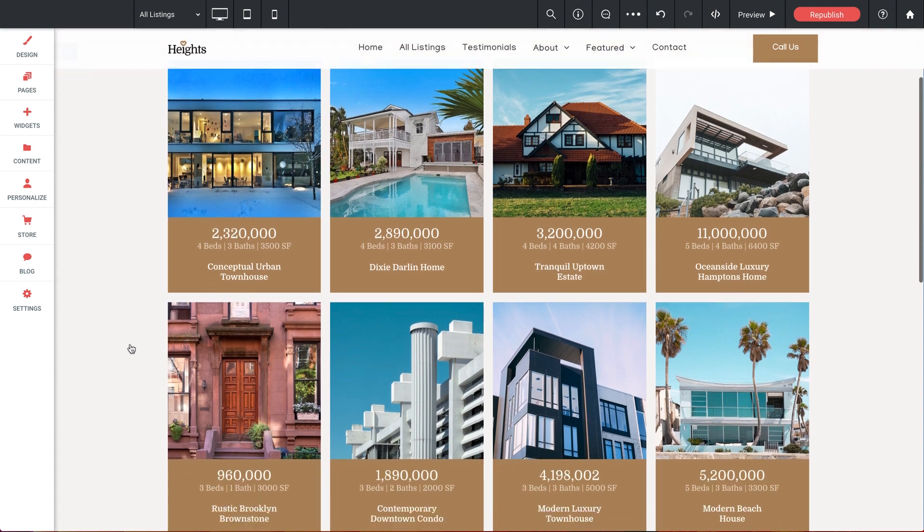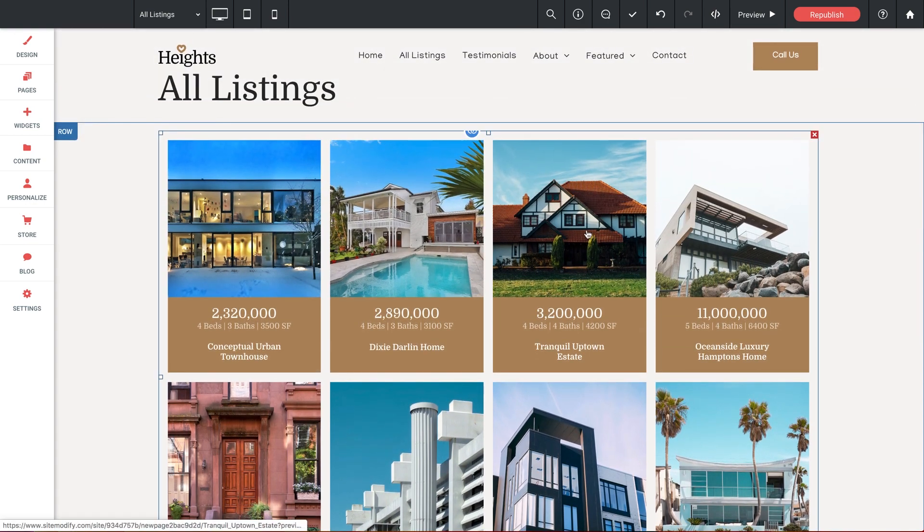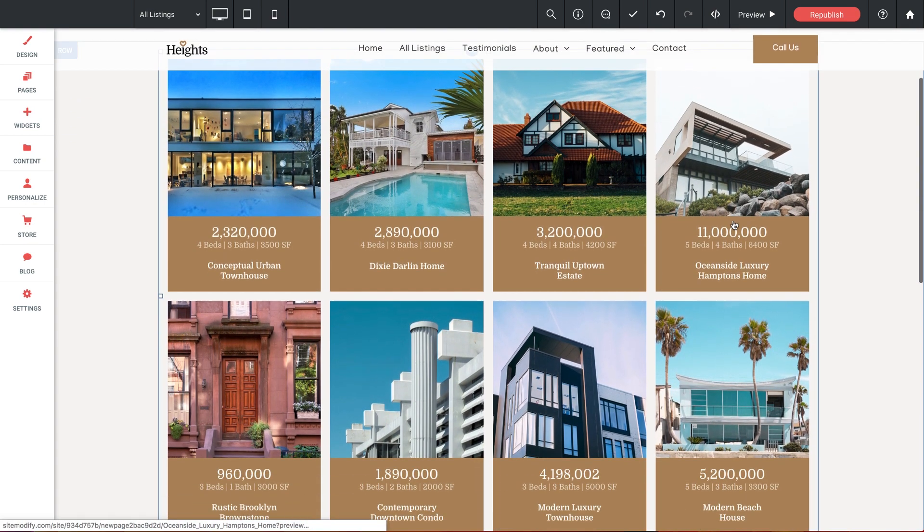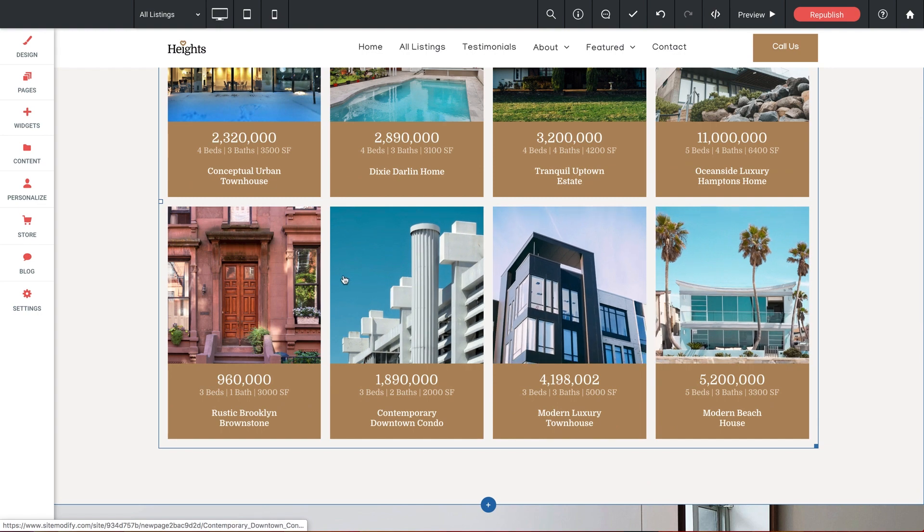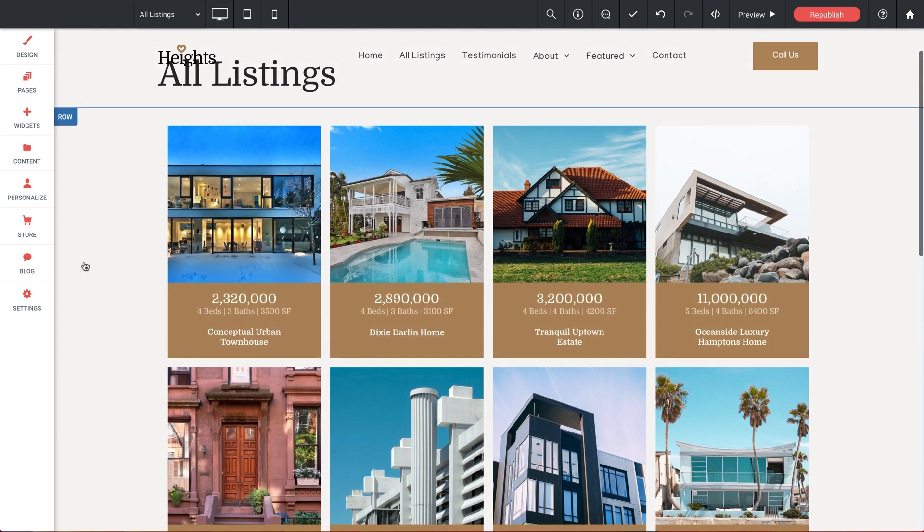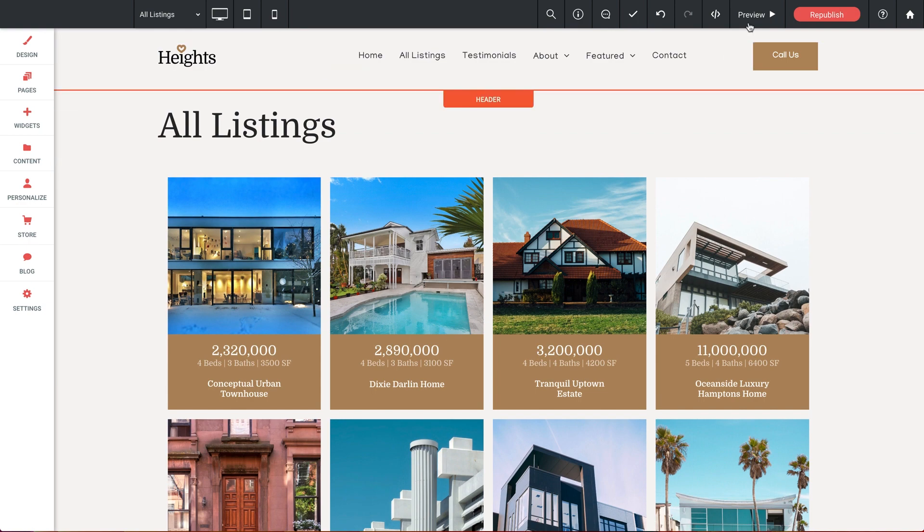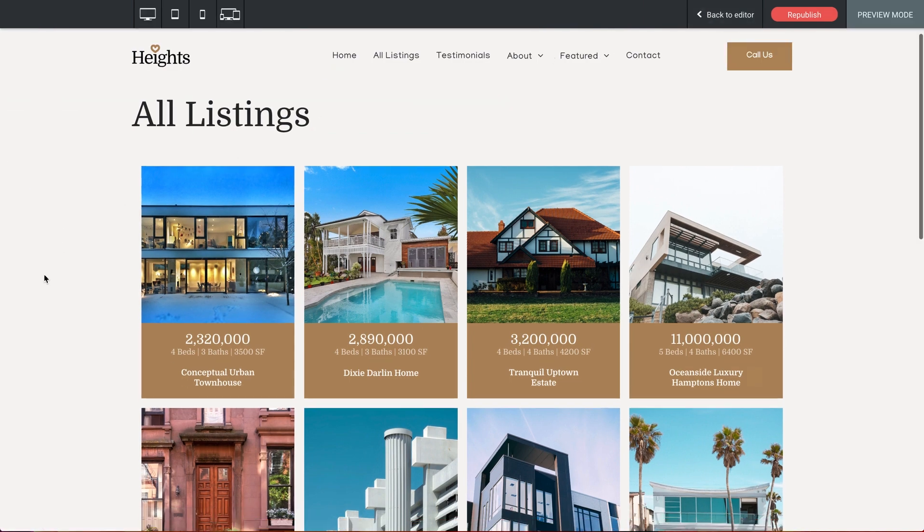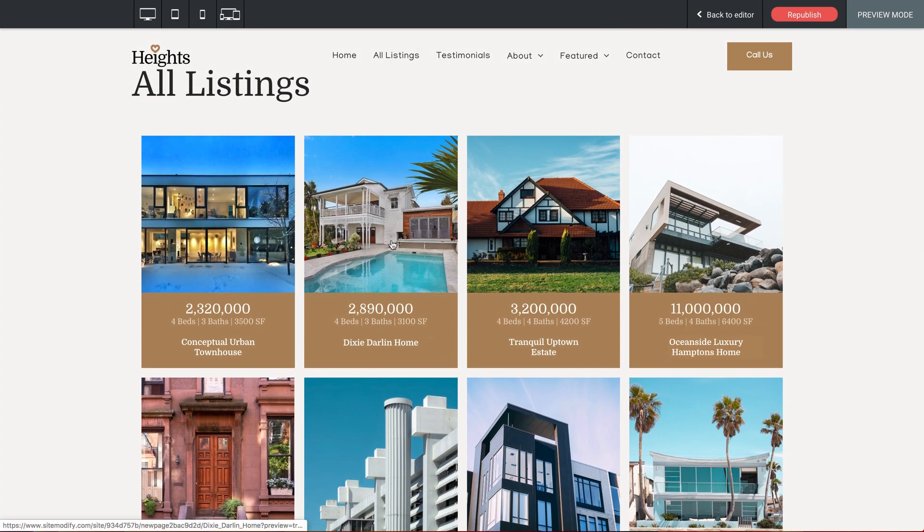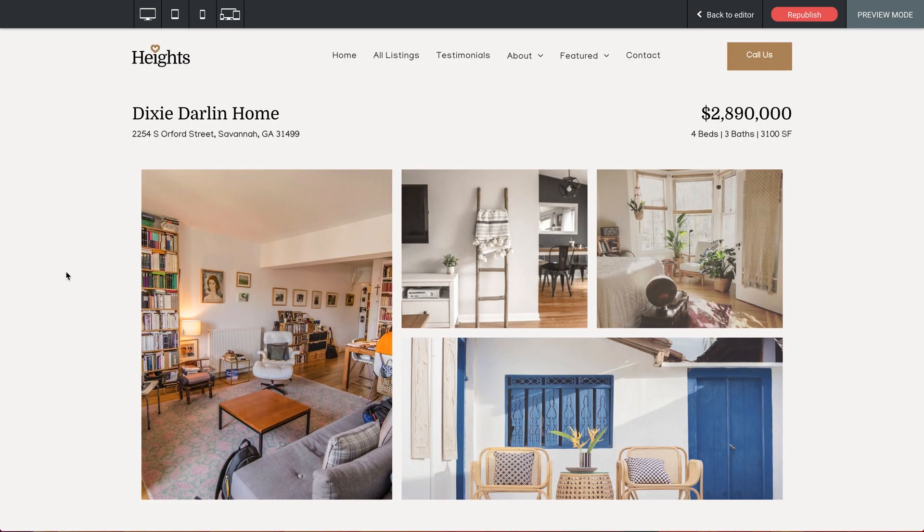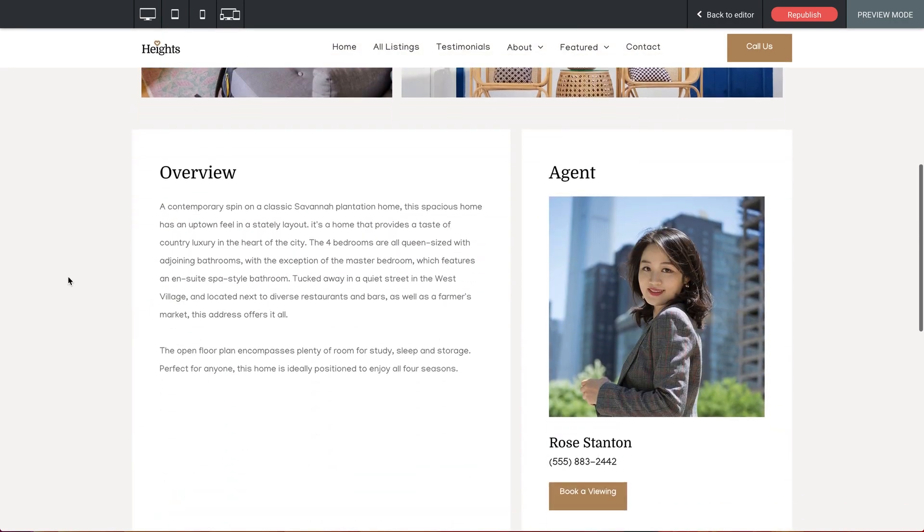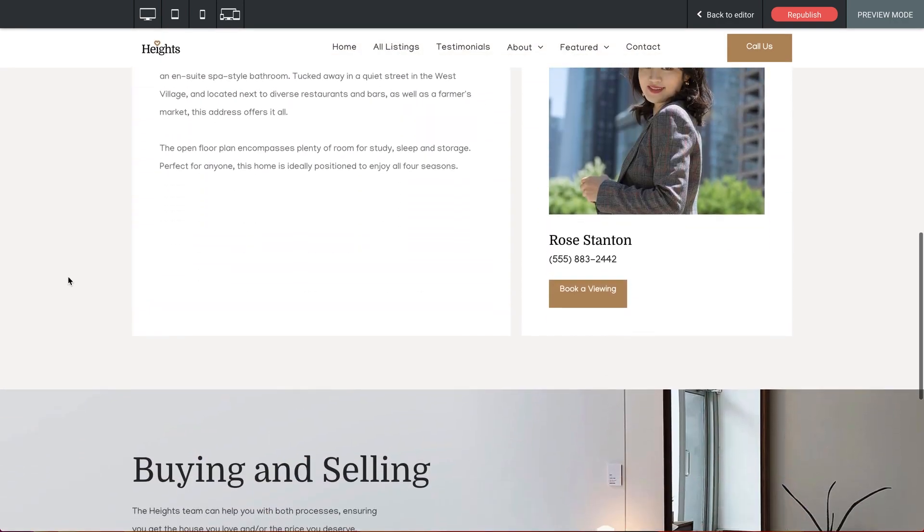Let's click done. So now what we have is a functional gallery showcasing all listings from our spreadsheet, allowing the visitor to click into any individual listing page. And by using our dynamic page, we've opened the door for ourselves to create an unlimited amount of listing pages without ever having to design a page for it ever again. Let's do a preview of this page. And let's click on Dixie Darlenhome. And like magic,